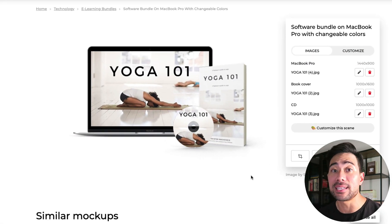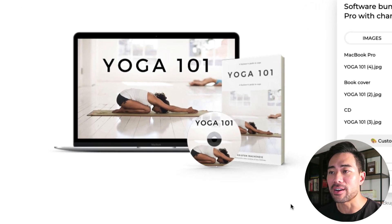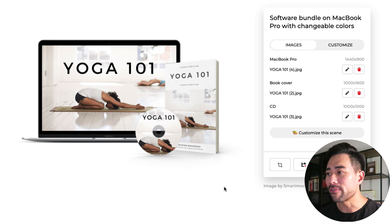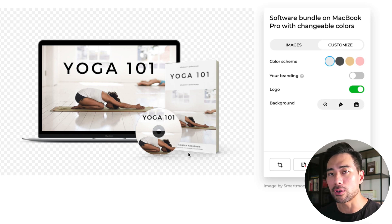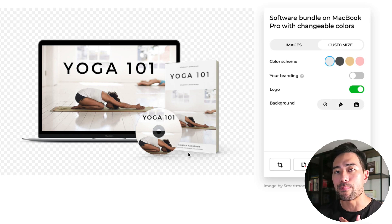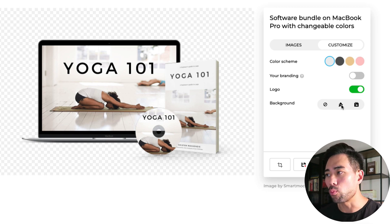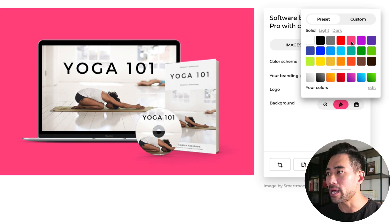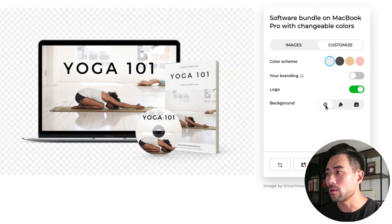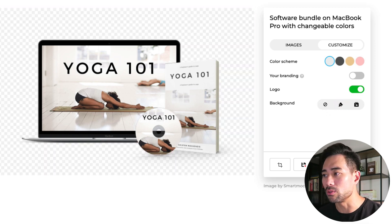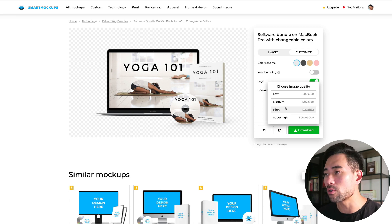Go back to Smart Mockups and upload that final design — crop and continue. Just like that, you have a professionally designed product bundle that you can use on your website. For the final touch, you can customize the background: choose transparent so it inherits your website's background color, choose a solid color like black or pink, or upload your own background image. Once done, click download and choose your quality.